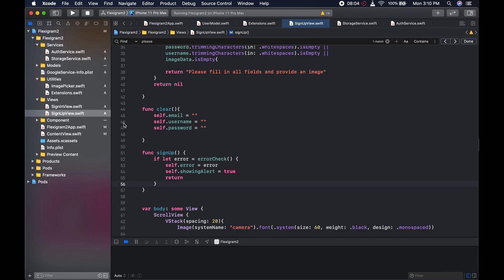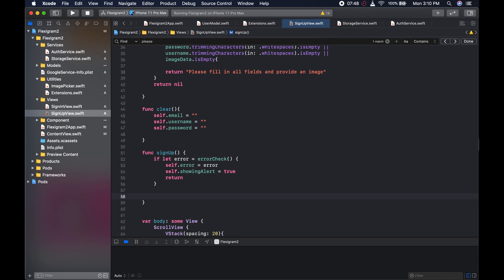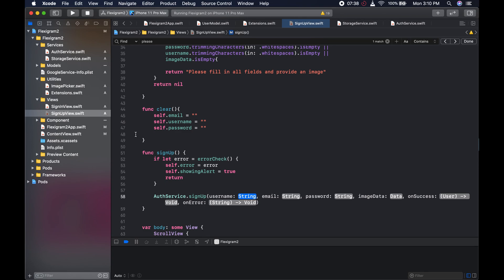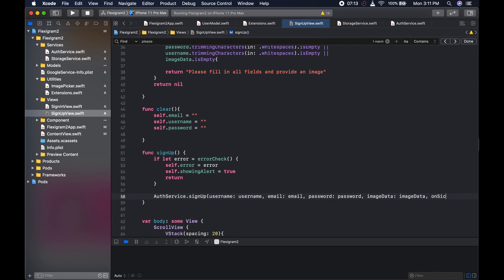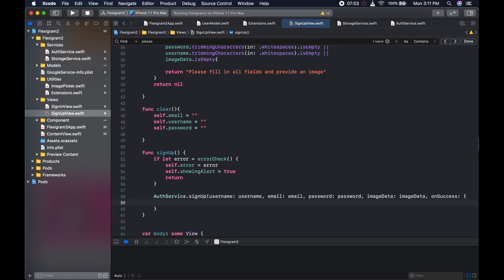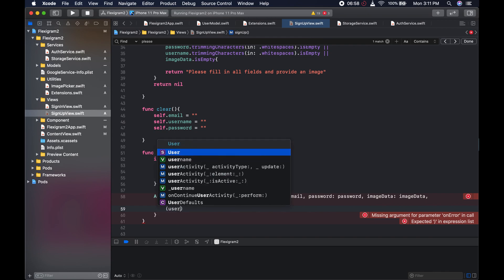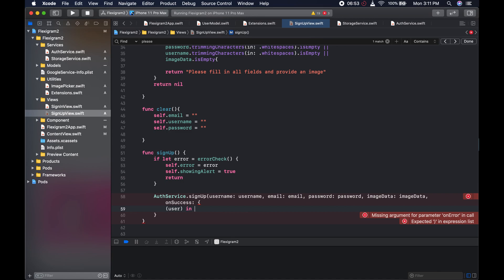The next thing we need to do is connect to our auth service, which we built in the previous video. We want to send everything — not just the user but also the image. So we could say authService.signUp, and pass in the username, email, password, and imageData. On success, we have a closure with a user parameter — and in there, we call self.clear() to clear our text and security fields.